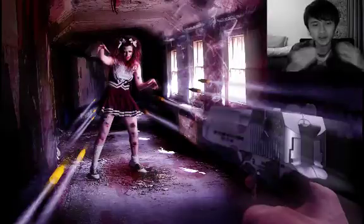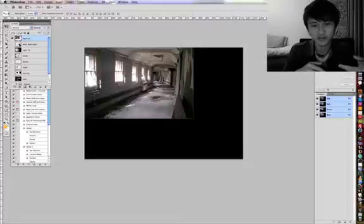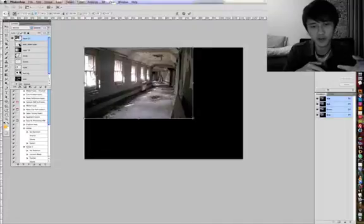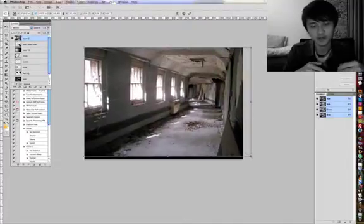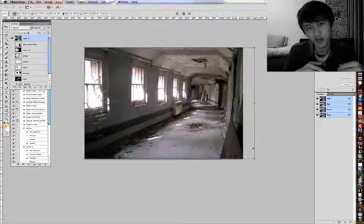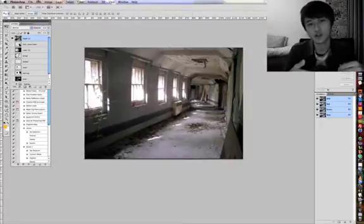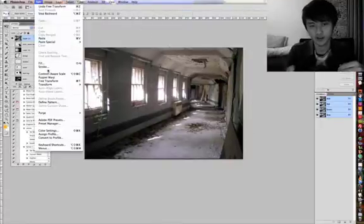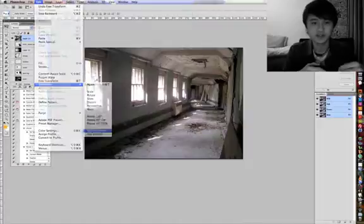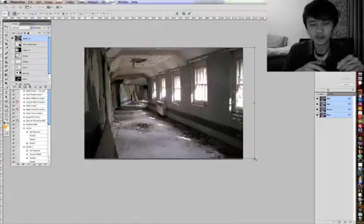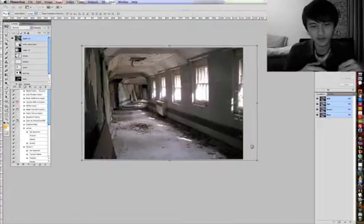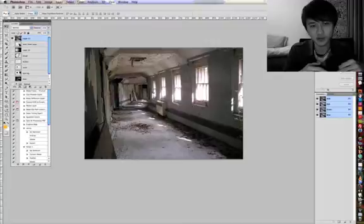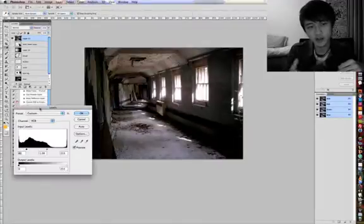To get started, we're going to place this image of a corridor that I've downloaded from DeviantArt, and you can find all these stocks on my site another.net. We're just going to scale it into a nice position and flip it to what we want, and go into levels by Command L.